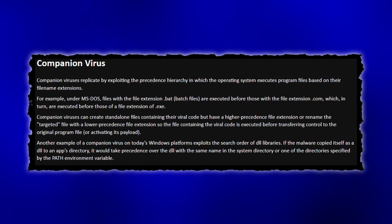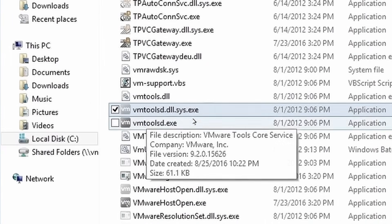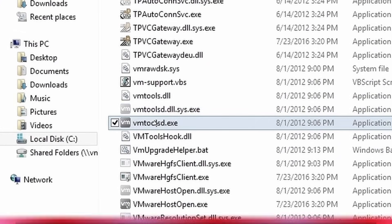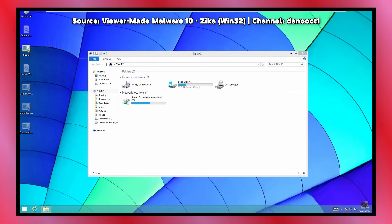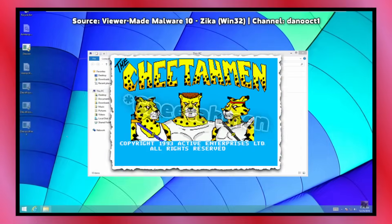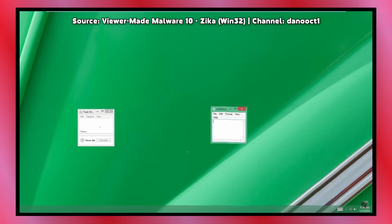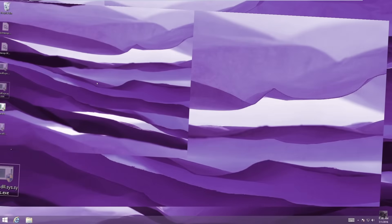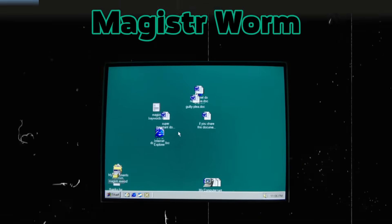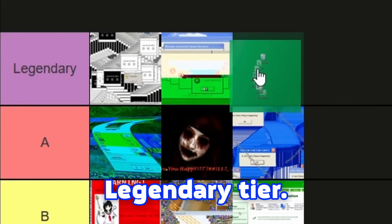Zika is a companion infecting virus, which means that instead of infecting files directly, it will create a copy of them and then link them to the virus itself. So whenever the user runs a program, it will first run the virus and then the original program. Payloads can occur after 90 days of infection and execute randomly. For example, one can bounce each selected window, another plays music from the Cheetah game, one can invert screen colors, another makes every window small and inaccessible, and another takes all icons on the desktop and makes a so-called icon dance. In total there are over 50 payloads, which is insane. Zika is one of the most complex entertainment malwares of all time. Legendary tier — very impressive.